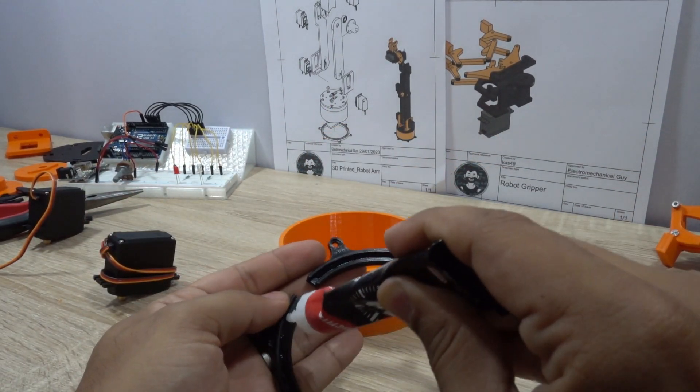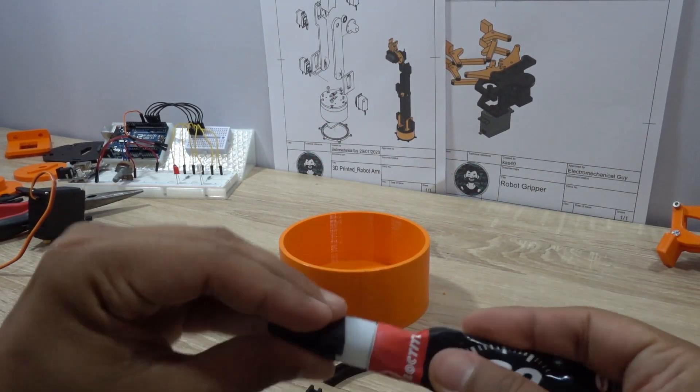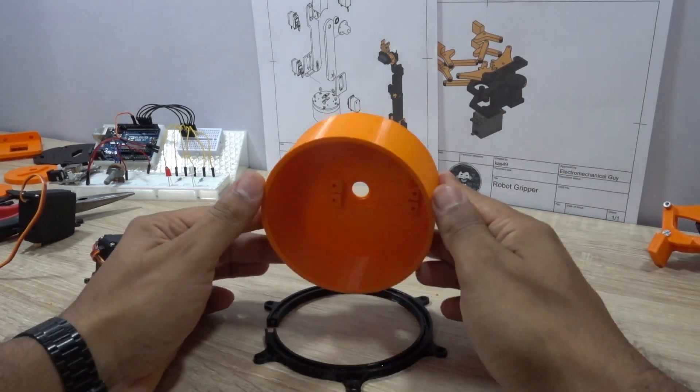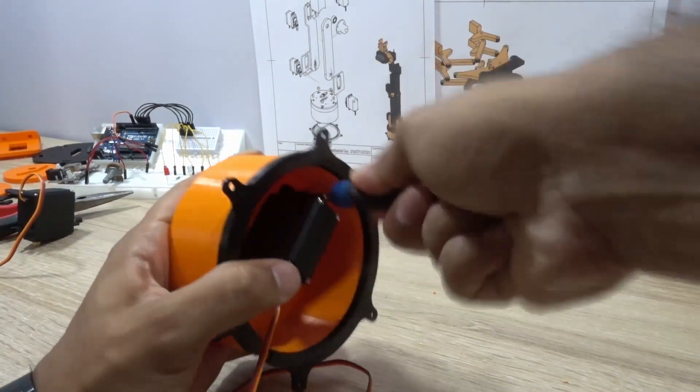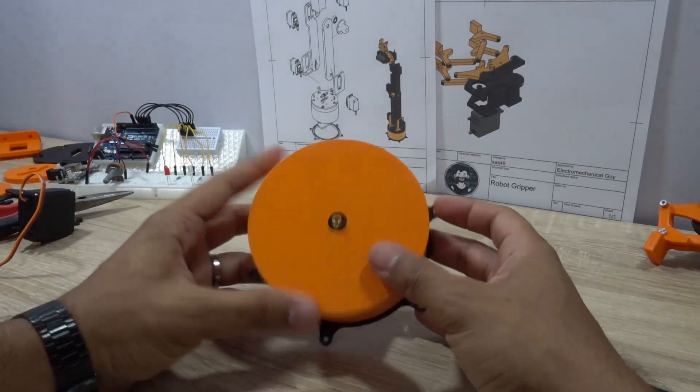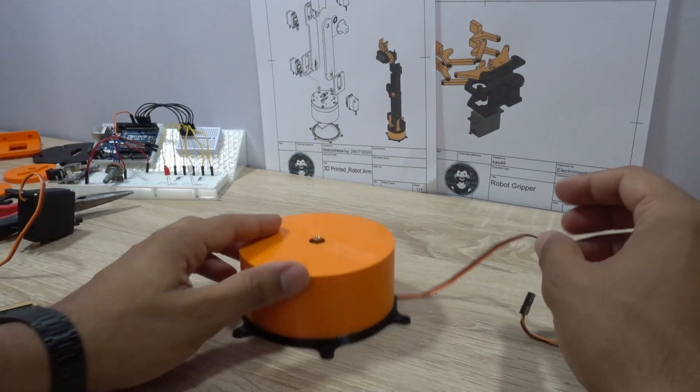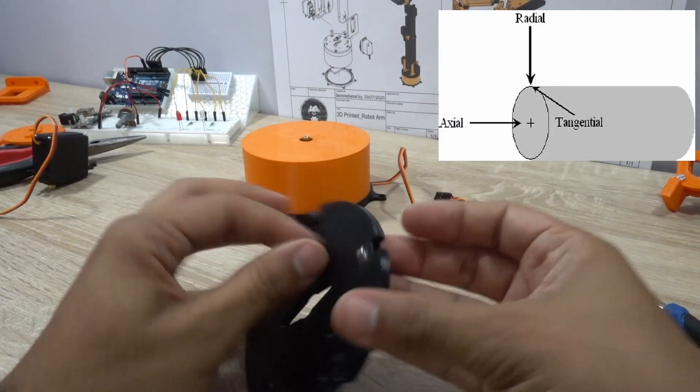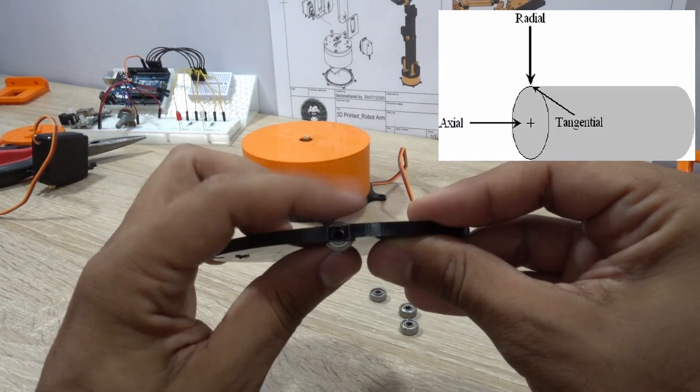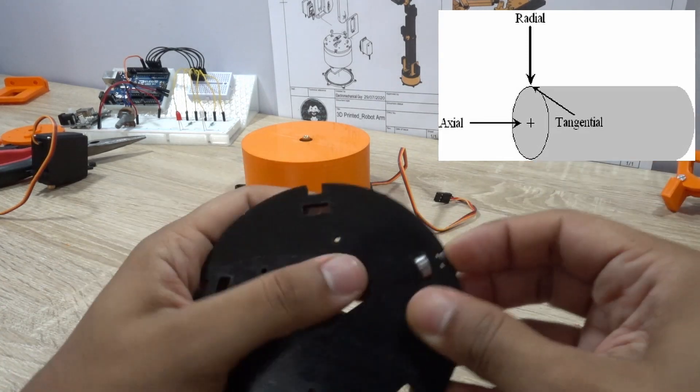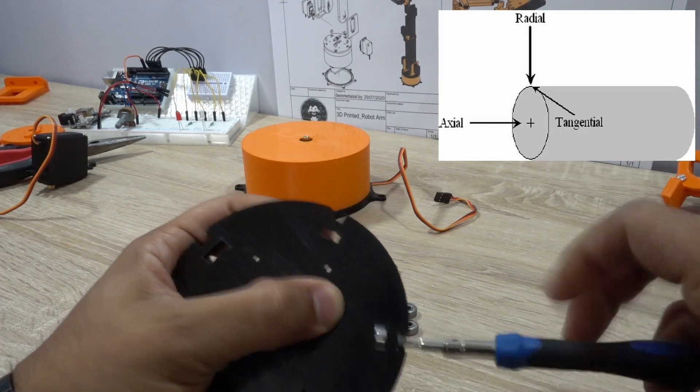The base of the robot was the only part that didn't change. My idea for this design was to install some bearings to support the weight of the arm. I believe that in this part I didn't have any problems because the effort comes from the axial position.